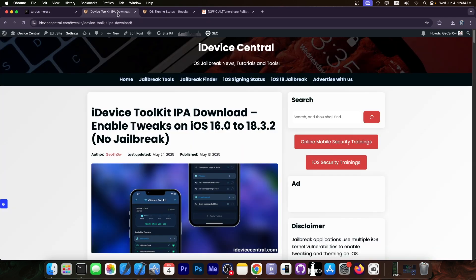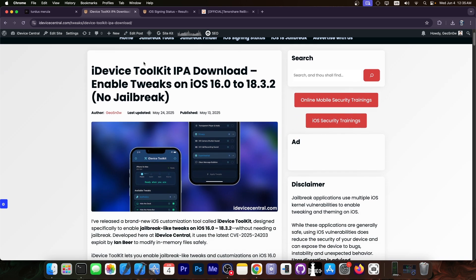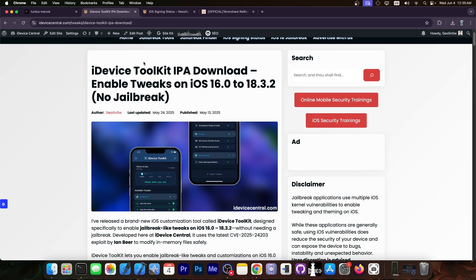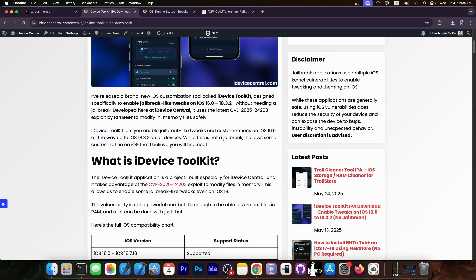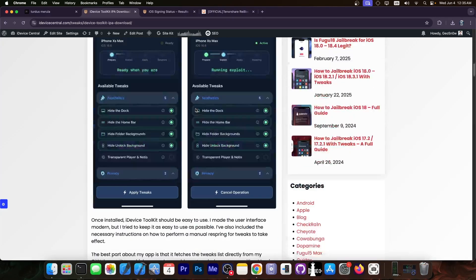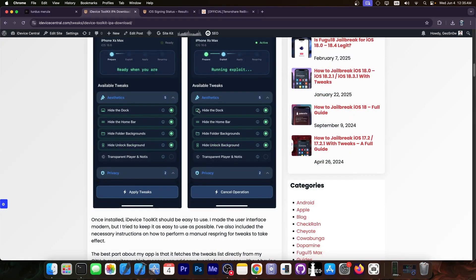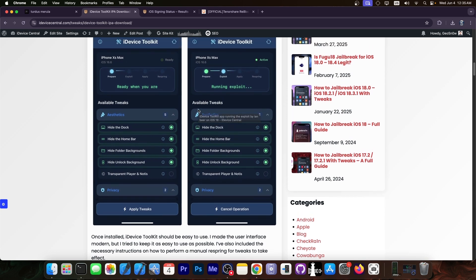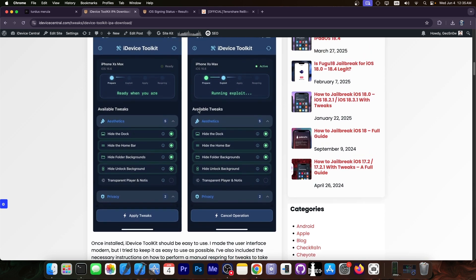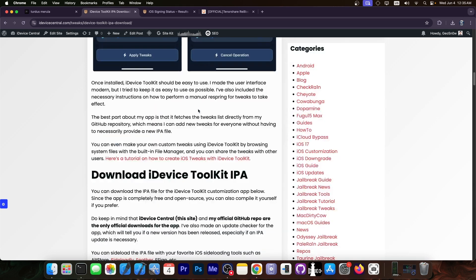Speaking of tools, don't forget to check out iDevice Toolkit, my own application which allows you to tweak your device on iOS 16.0 up to iOS 18.3.2. It also has a file manager, tweak injection, and IPAs for iOS 18.5 and lower. Go ahead and check it out in the link below. It's available for all devices—this one supports even the iPhone 12, 13, and 14—and the link is down below.